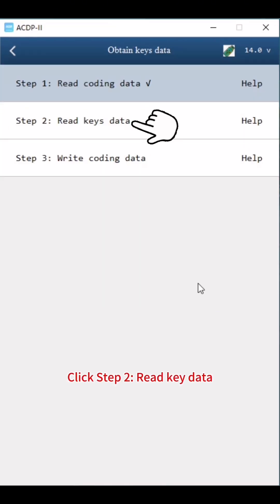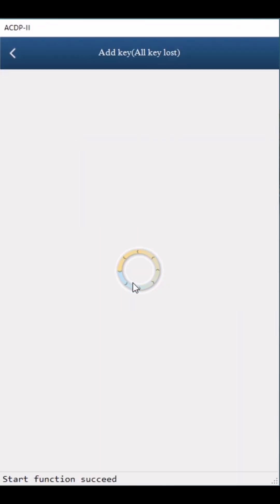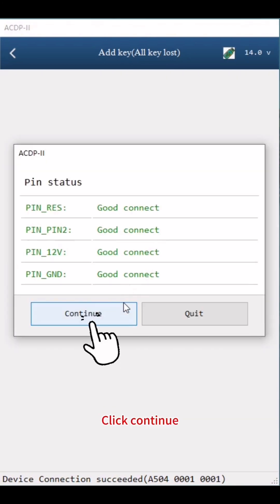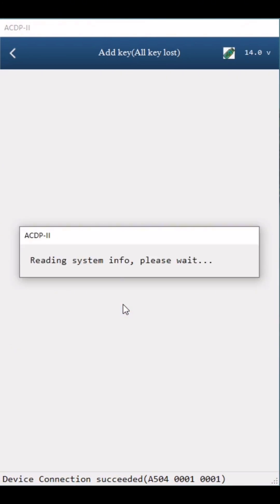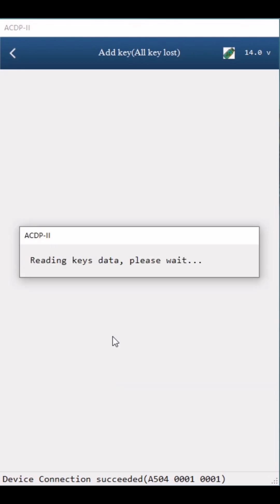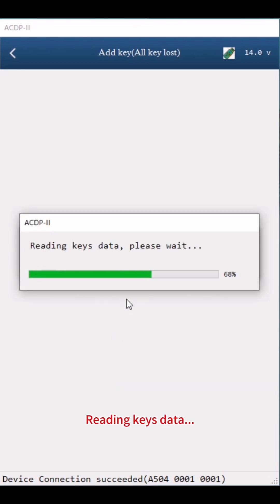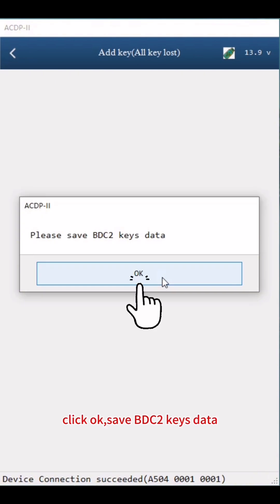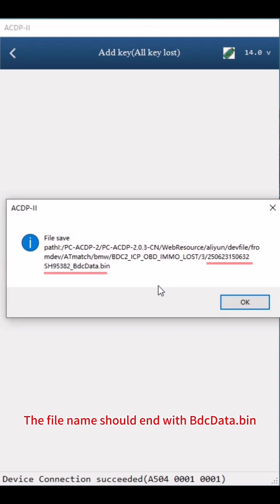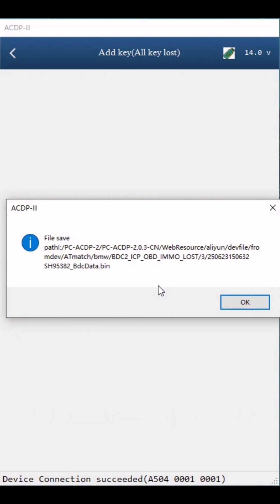Click Step 2: Read Key Data. Click Continue, then Continue again, then Continue once more. Reading Keys Data. Click OK, then save BDC2 Keys Data. Pay attention to the path, date, time, carve, and number of the backup file. The file name should end with BDC Data.bin. Click OK.